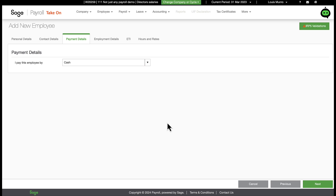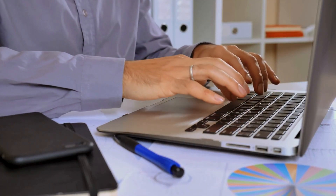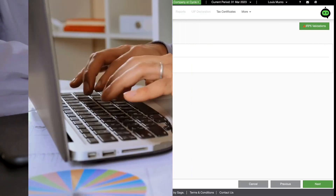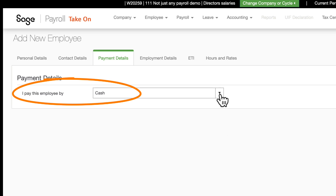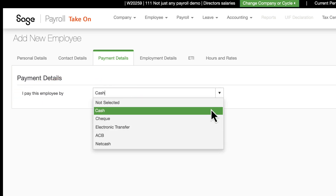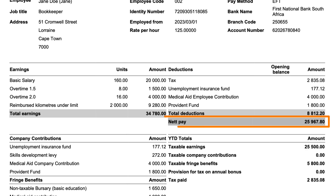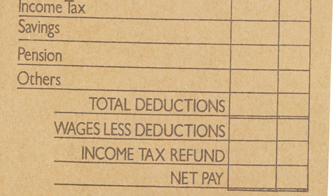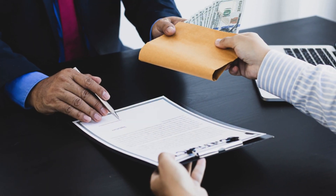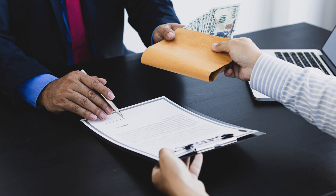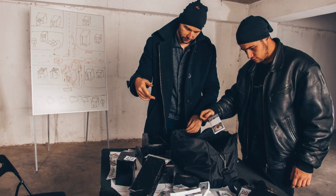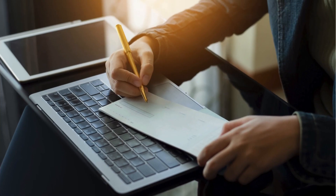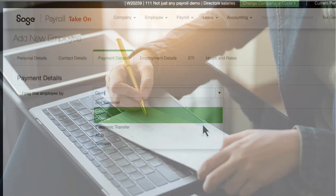Paying your employees using Sage Payroll starts with the employee setup, where you specify each employee's payment details. The default option is cash, which is straightforward — just determine the net pay, hand over the cash in an envelope and hopefully get a signature for it. However, cash payments come with significant safety risks, making the option less favorable for many businesses. Another option is check, though it's not popular in South Africa anymore for obvious reasons.